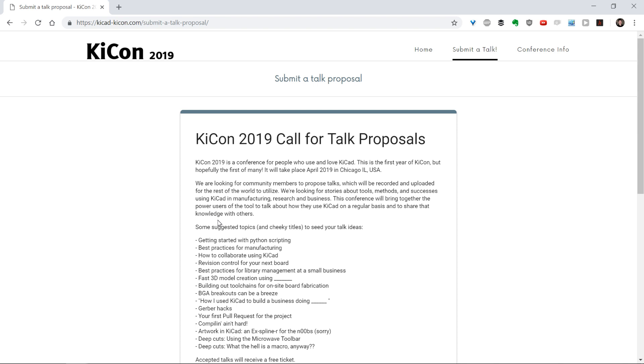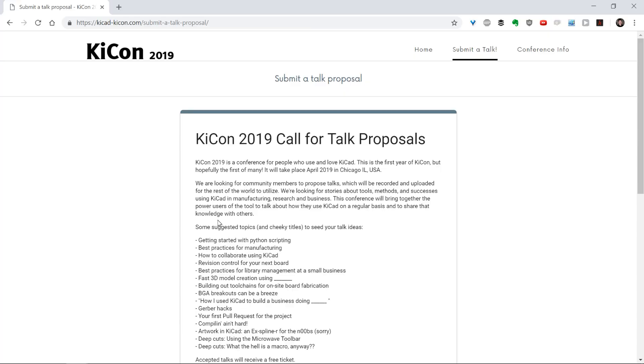That's the kind of thing that I got really excited about when thinking about the KiCon conference. This is happening at the end of April in 2019. We'd love to see you there, we'd love to see you giving a talk, and hope to see you soon.